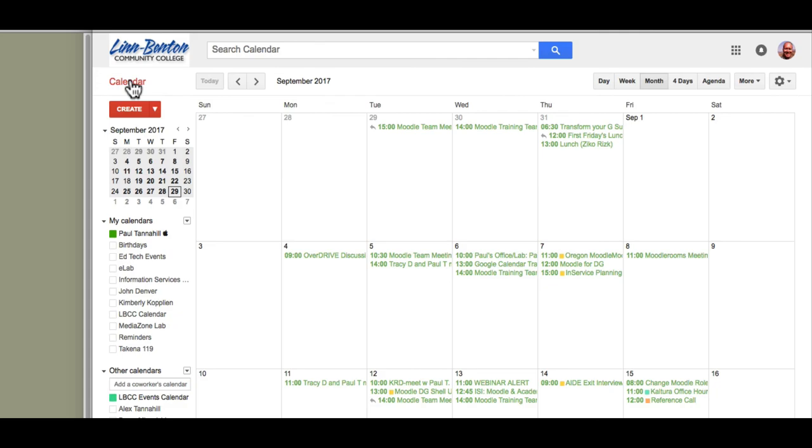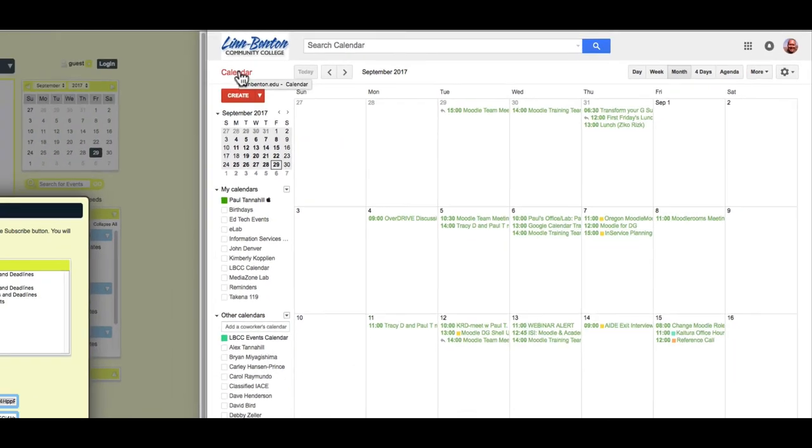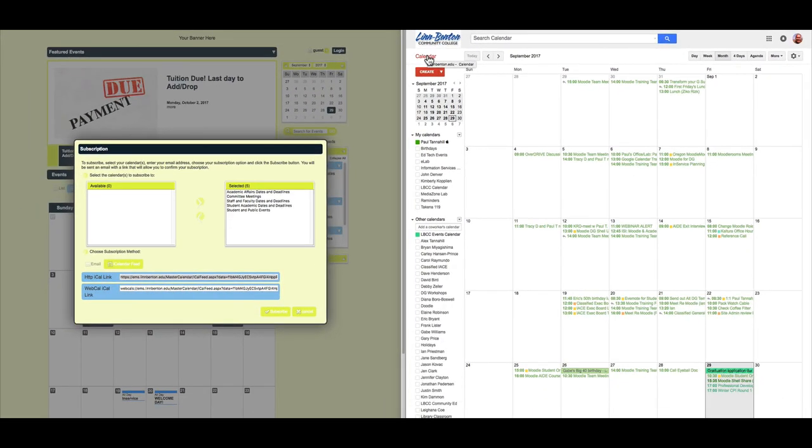So, to me, it's helpful to see all of the EMS-based calendar events in context with my Google Calendar, which of course I can see on my computer, and my iPad, and my mobile phone. I hope this helps. Thanks, and have a great day.